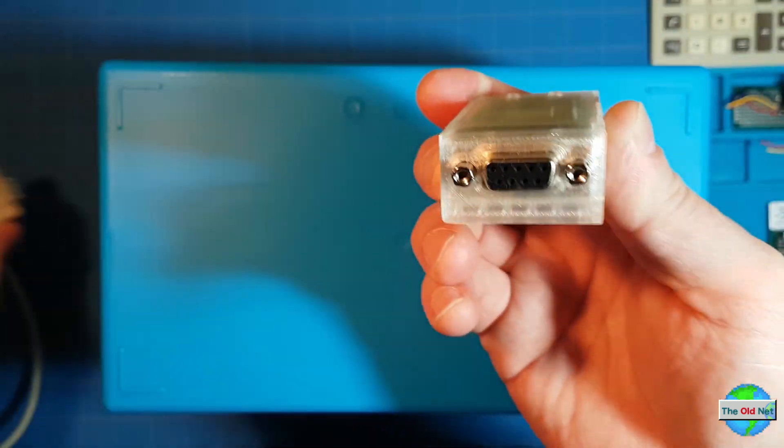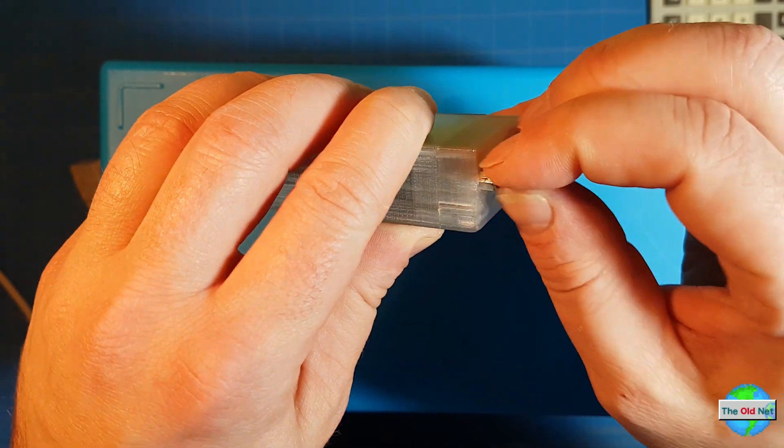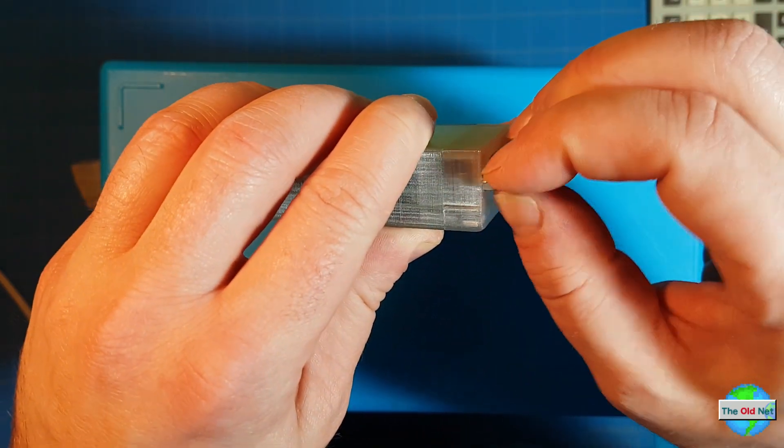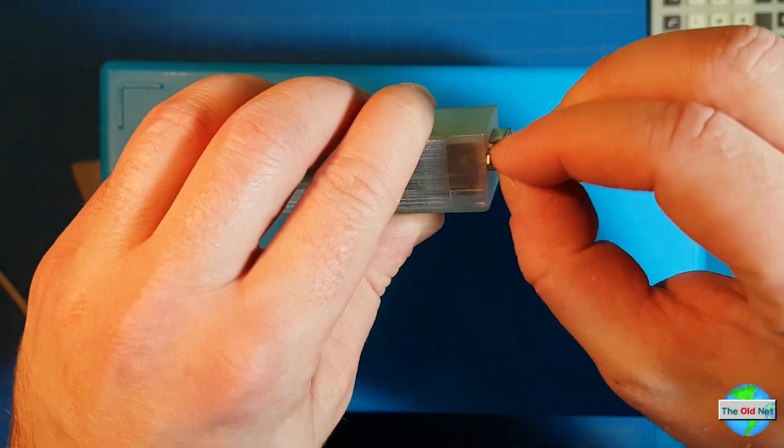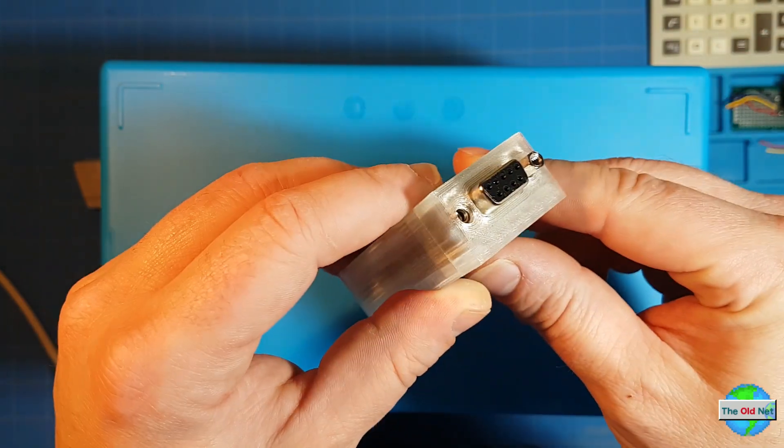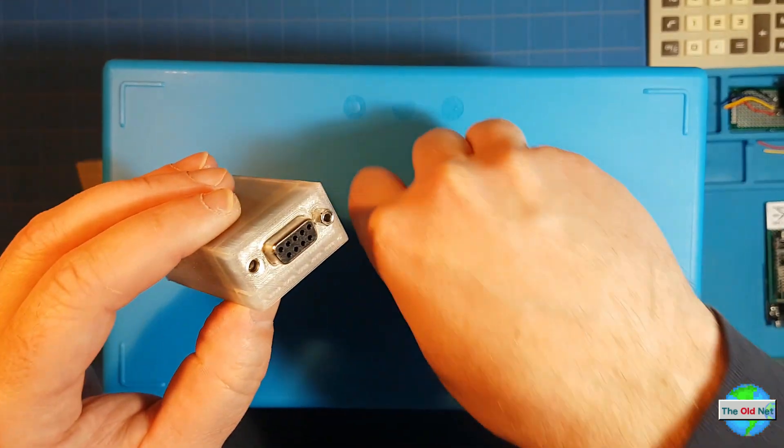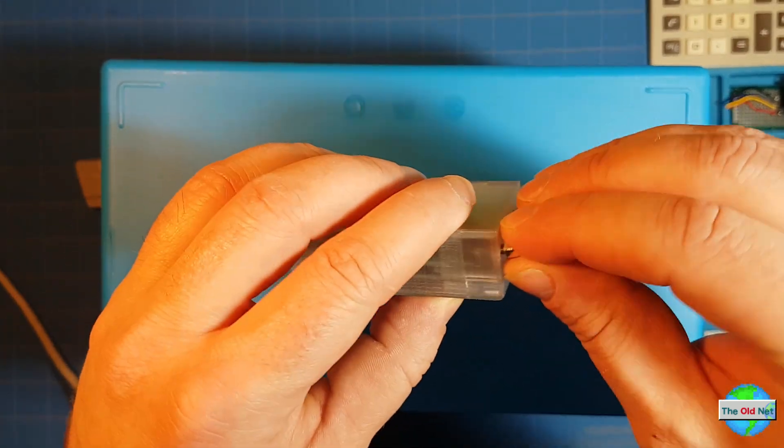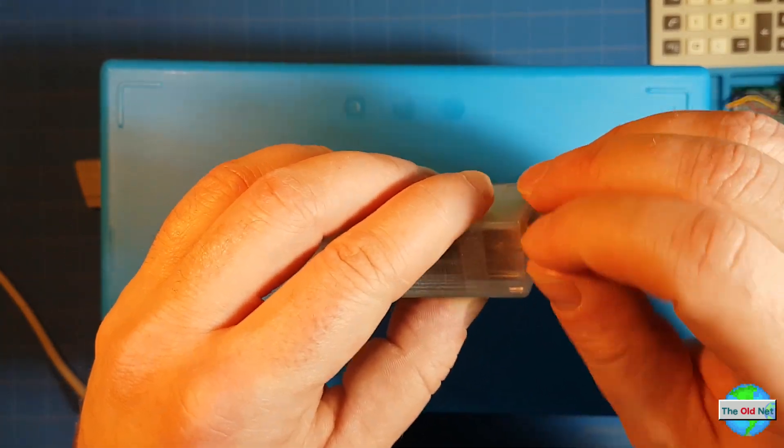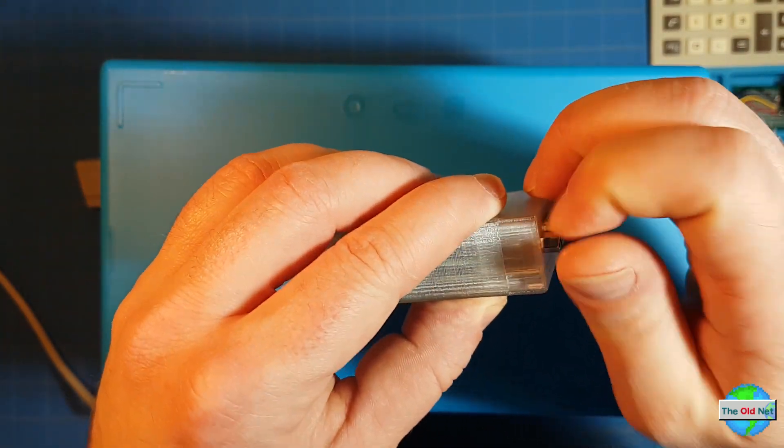I'm going to take the case apart and show you what version 2 of the modem looks like and what changes I had to make.